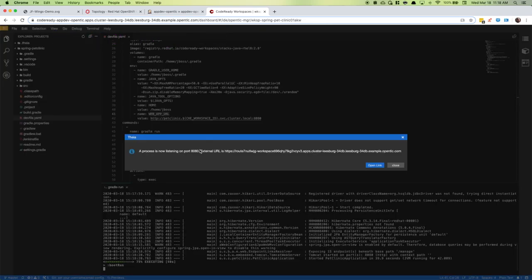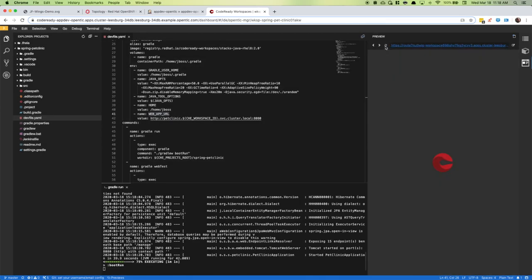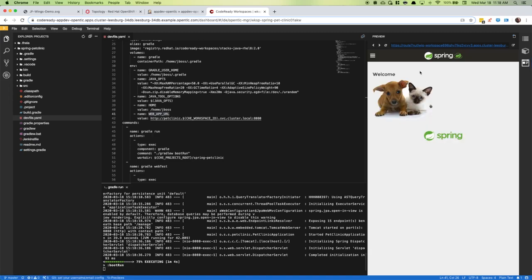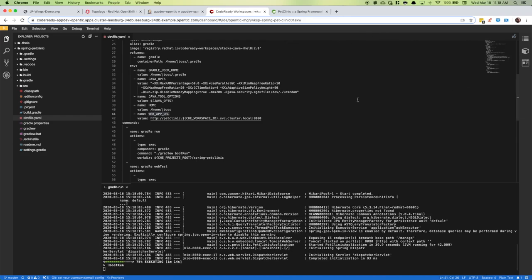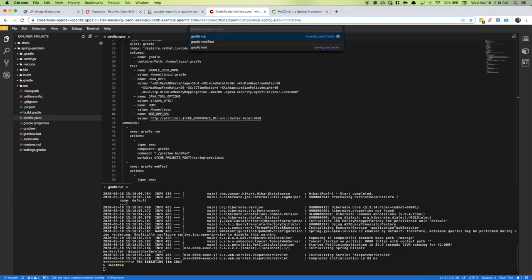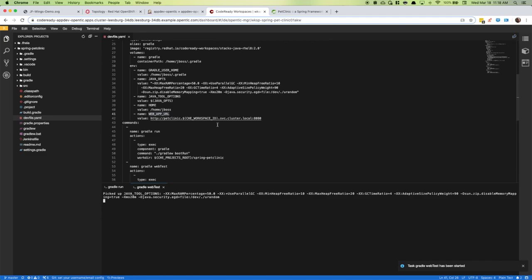You can see that it has detected we are now running the application on port 8080 and wants to know if we want to look at it. Let's go ahead and review that. There's our application. It's a little small, so let's open it up over here. Great. I'll close that window. Now let's run the tests also.